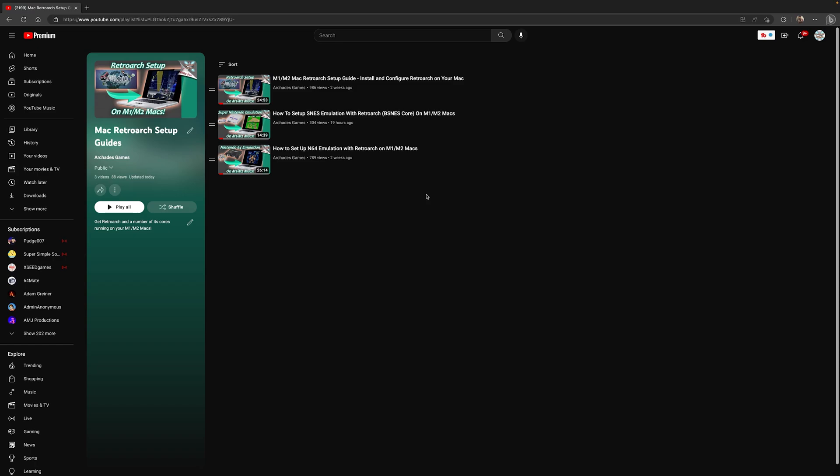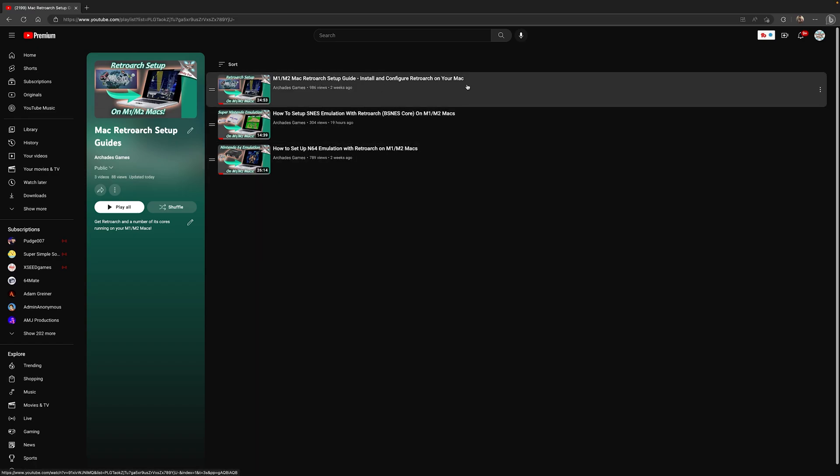Now as we get started, this video is a continuation of my M1 and M2 based Mac RetroArch setup guide. So if you haven't gotten RetroArch set up and configured, link in the description below will take you to this playlist where you can get that set up and installed.